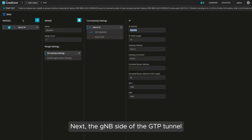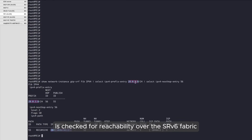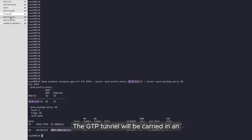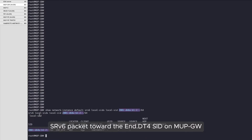Next, the GNB side of the GTP tunnel is checked for reachability over the SRV6 fabric, ensuring that the UPF can send traffic toward the user. The GTP tunnel will be carried in an SRV6 packet toward the end.DT4 SID on the MUP gateway.